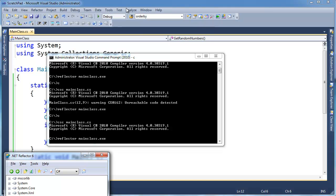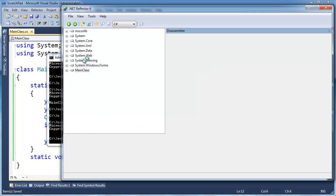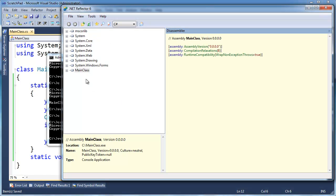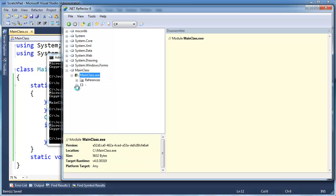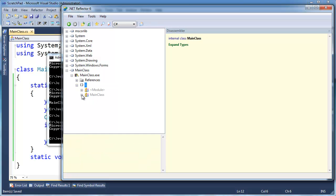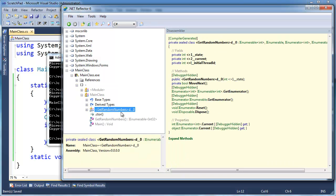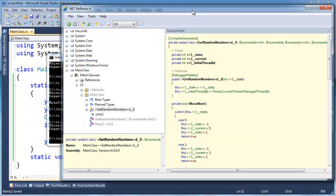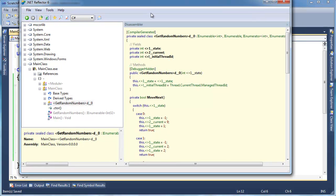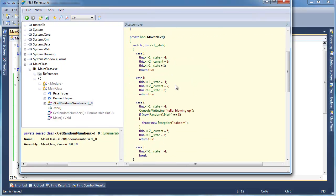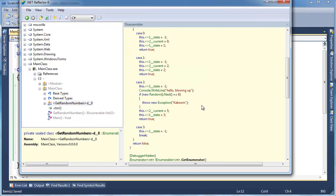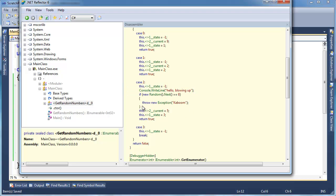Here's the reflector again. Handy-dandy tool. Main class. Get random numbers. Now look at our switch statement. Once it expands. So currents 9, we're good. Currents 2, we're good. Hello, blowing up. Now look.